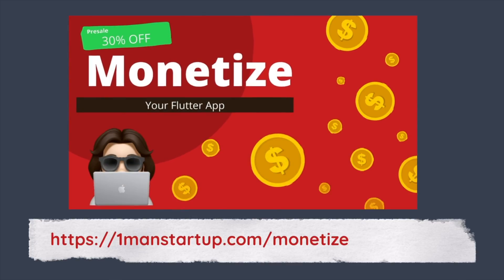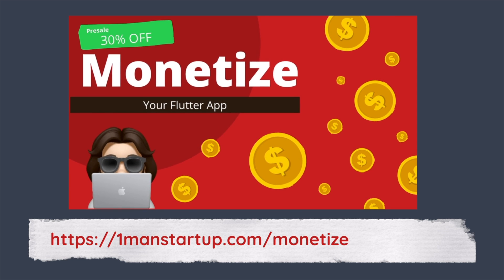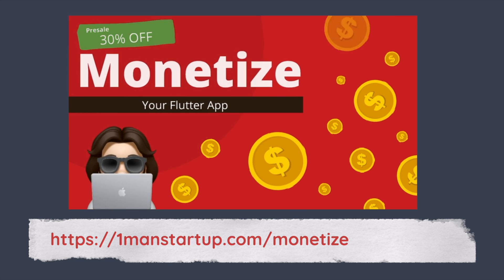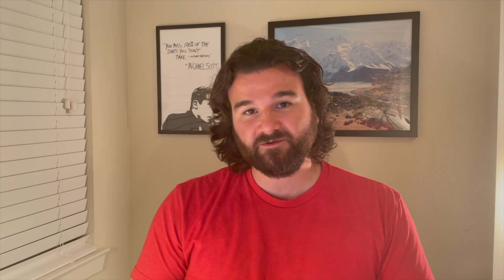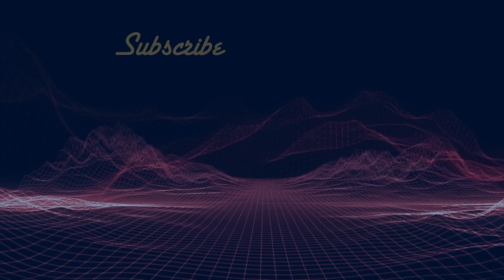But if you want to see all the ways you can monetize a Flutter app, which include ads, in-app purchases, and subscriptions, then you can check out the course. And right now at the launch of this video, you can get the course on presale with a 30% discount. If you're interested in that, you can head on over to onemanstartup.com/monetize. If you miss the presale, no worries, you can still get a discount and it will be a 15% discount. You just use the code YouTube subscriber when you are checking out. All that will be linked down below.